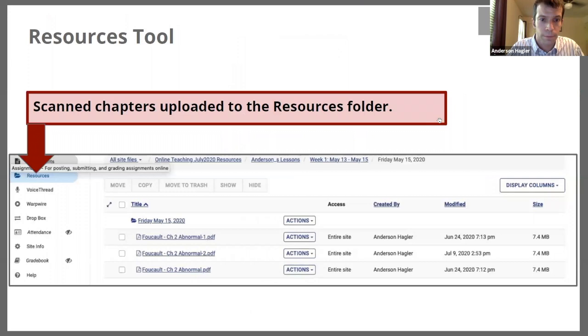What you're looking at is an example where I've uploaded scanned chapters, and as you can see, these are in the resources folder.